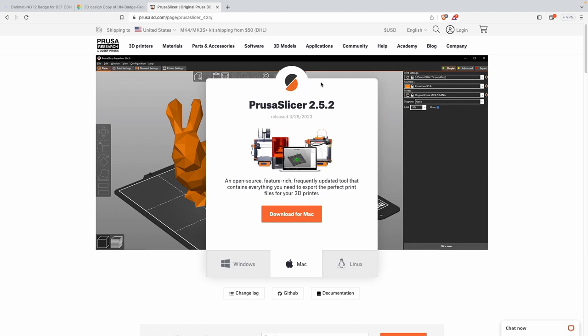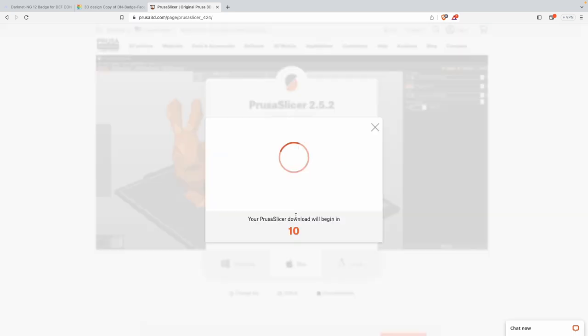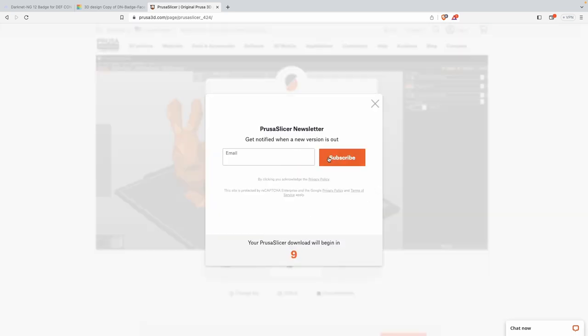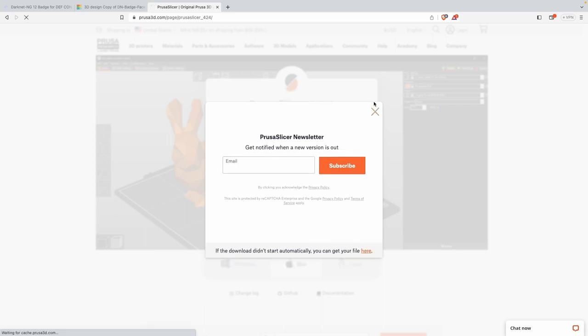We're going to prusa3d.com/page/prusaslicer for the current version which is 2.4.2, and we're going to download it for Mac. If you're running Windows, Mac, or Linux, this is going to install on every operating system that's out there, so pick whichever one works best for you.